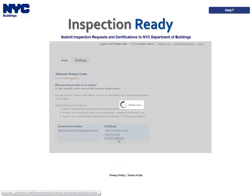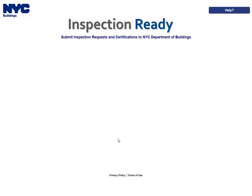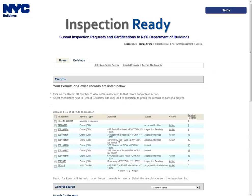To begin, click the Access My Records link from the Inspection Ready homepage. Locate the record for which you would like to request an inspection.